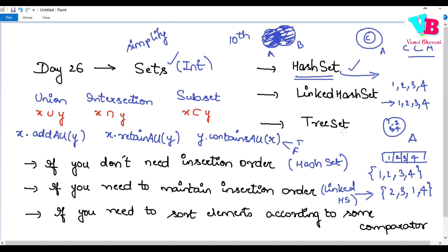Coming to TreeSet — with TreeSet you can provide something called a Comparator. By providing a Comparator, you can automatically arrange the elements in ascending or descending order, or any custom ordering you define.